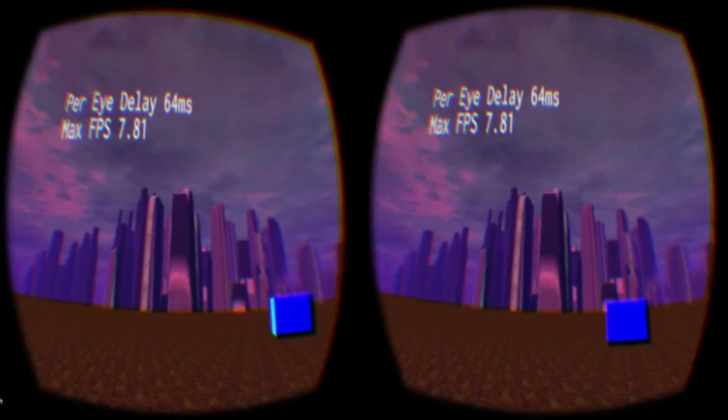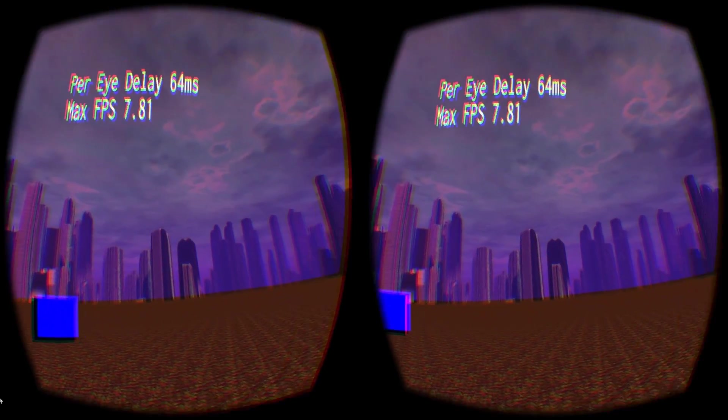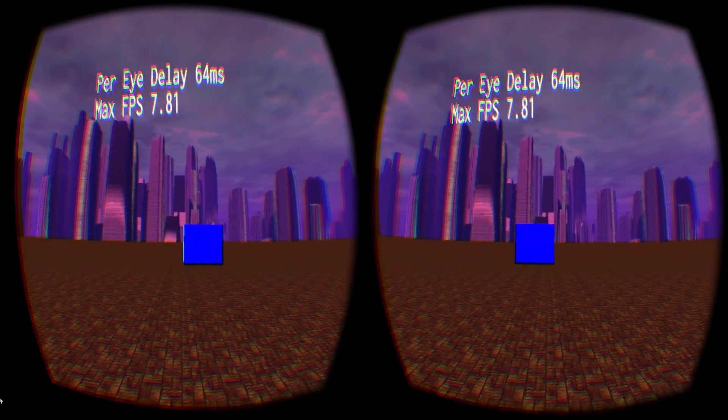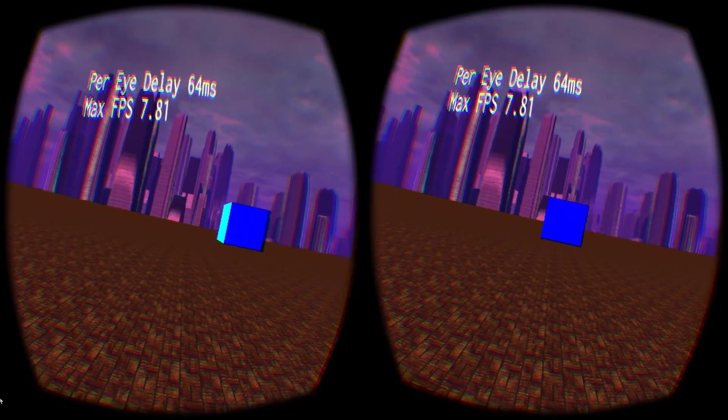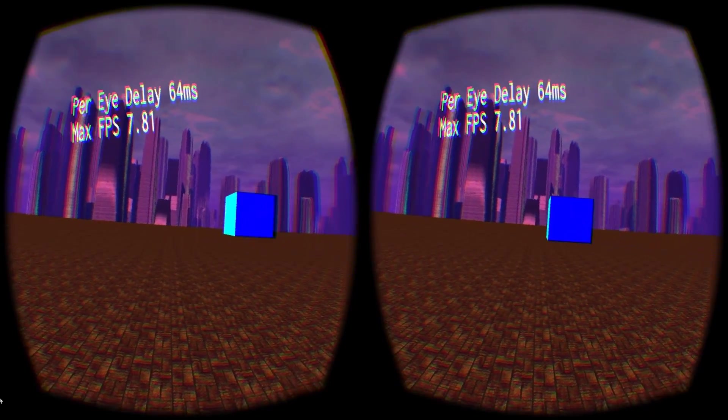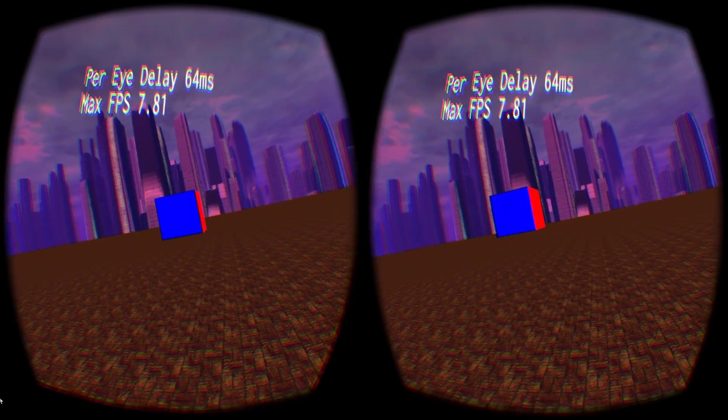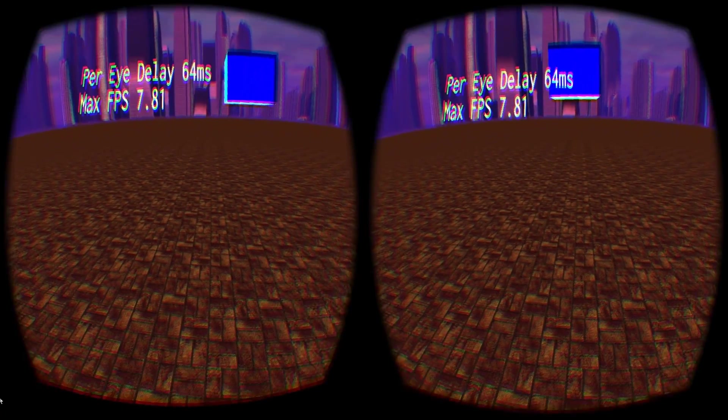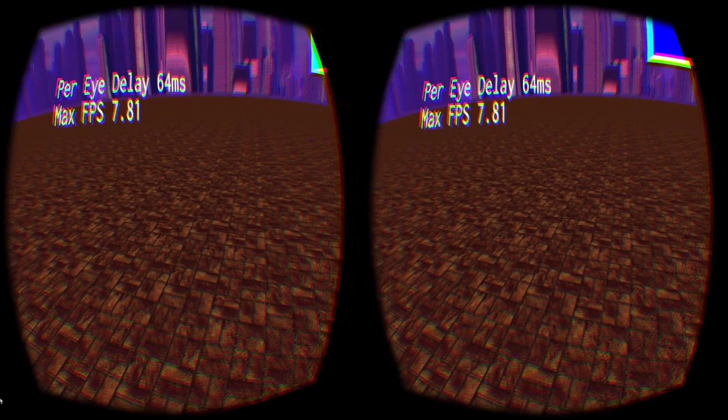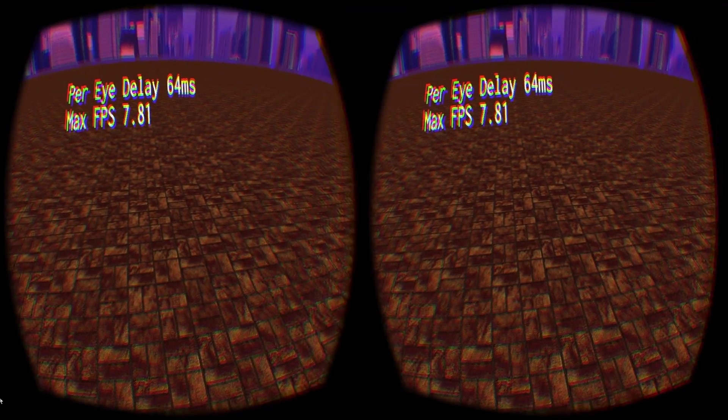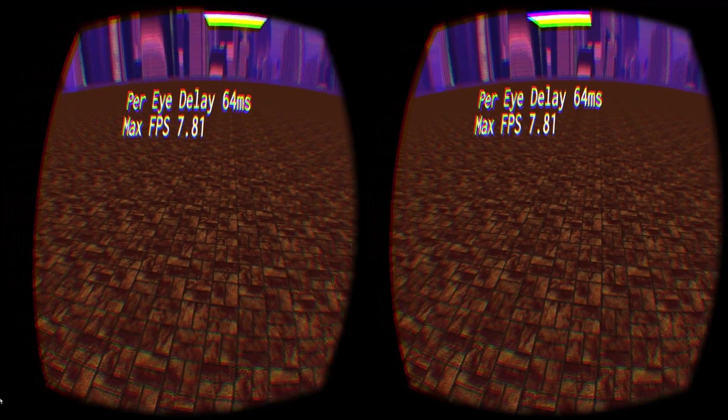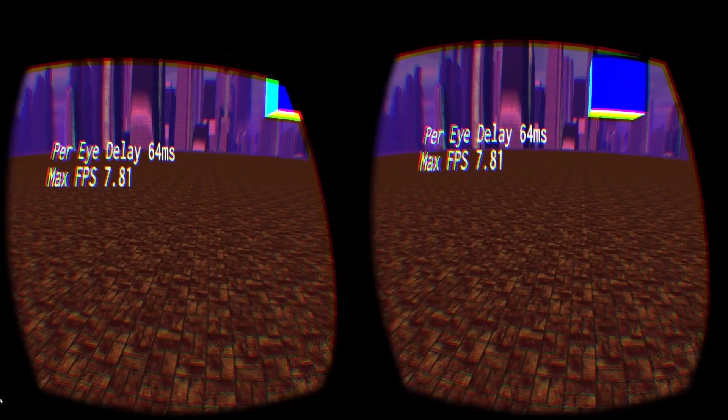Increasing the delay even more, to a ludicrous 64ms per eye, gives us an overall frame rate of less than 8 frames per second, and serves to highlight both the advantages and drawbacks of asynchronous time warp.